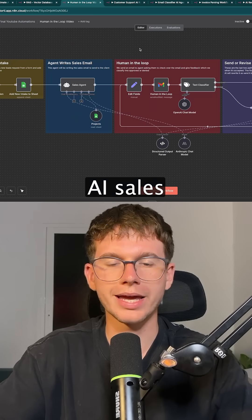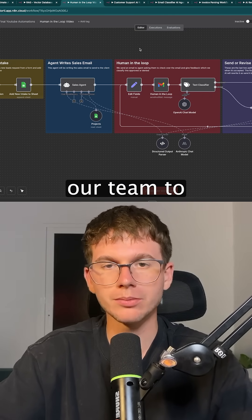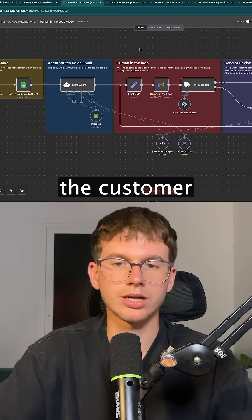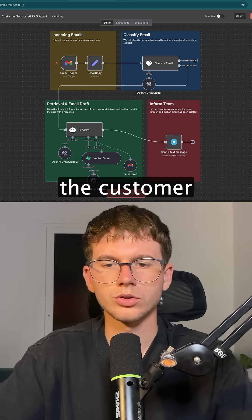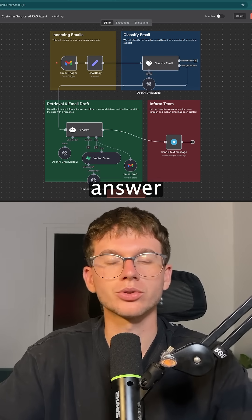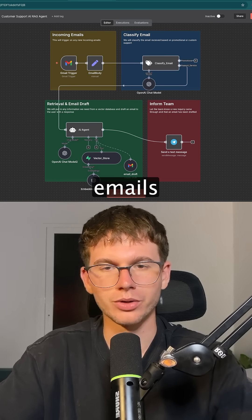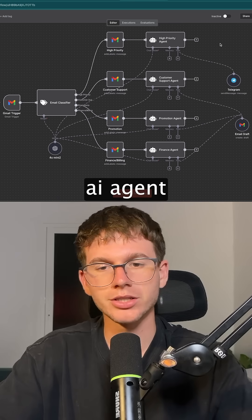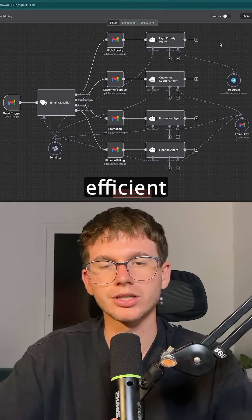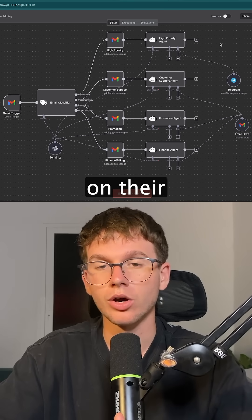To the human-in-the-loop AI sales agent, which drafts sales emails for our team to check through, and then giving feedback, we send it to the customer. And then to the customer support AI agent, which allows our team to be able to answer any questions from any customer directly through emails. To the email classifier AI agent, which allows businesses to be more efficient with their emails, categorizing them, and even responding on their behalf.